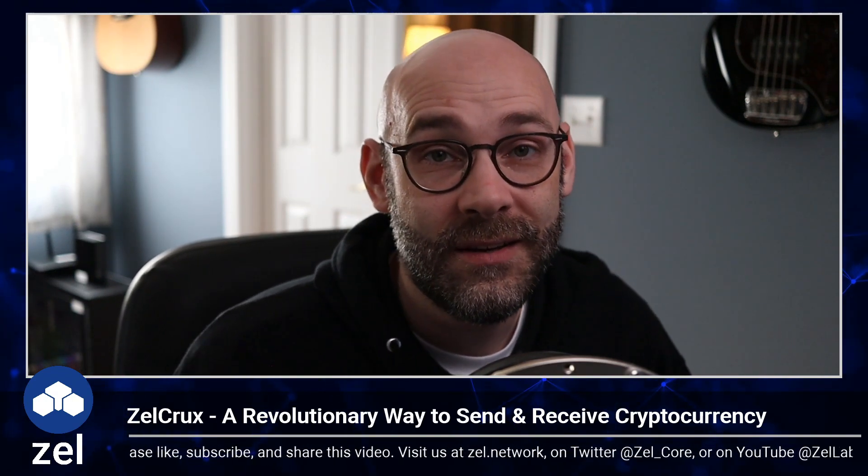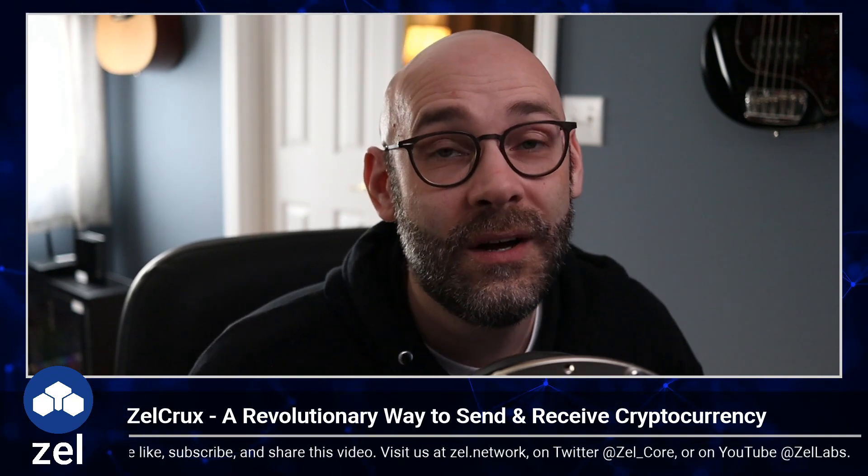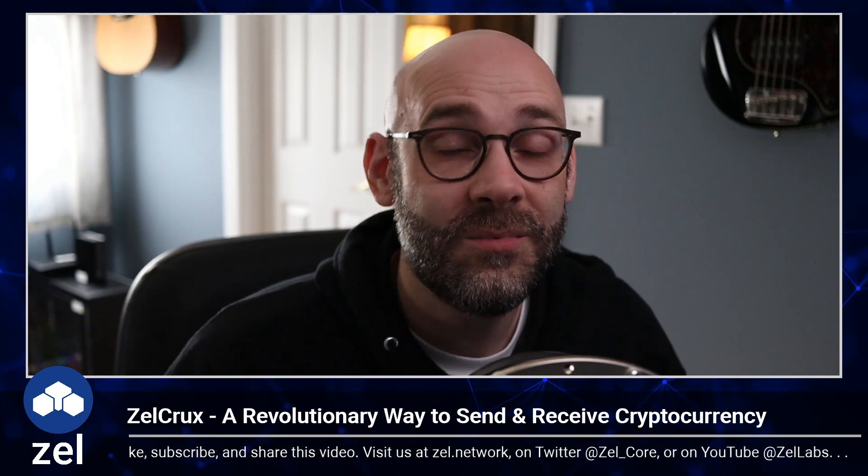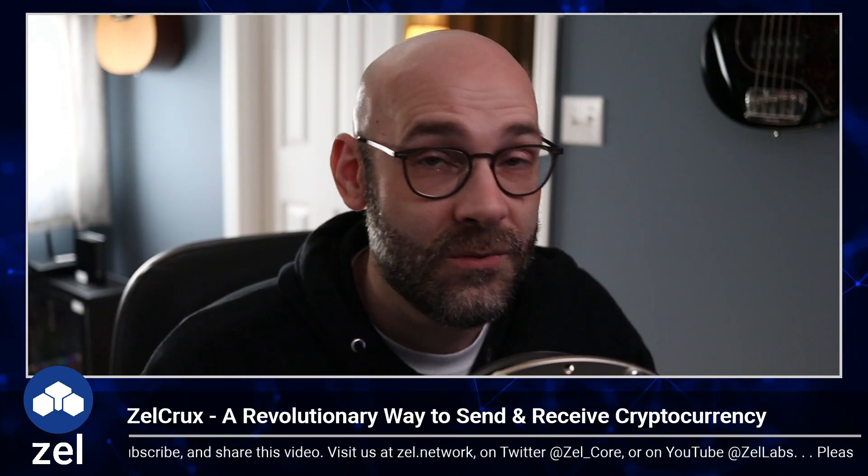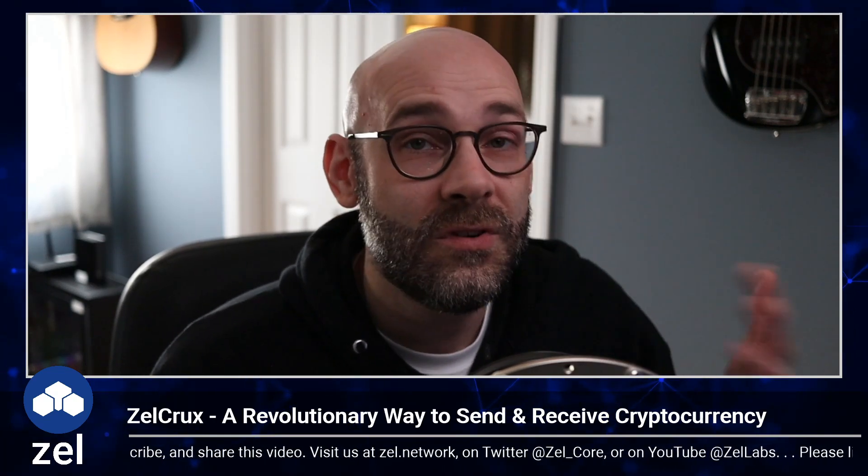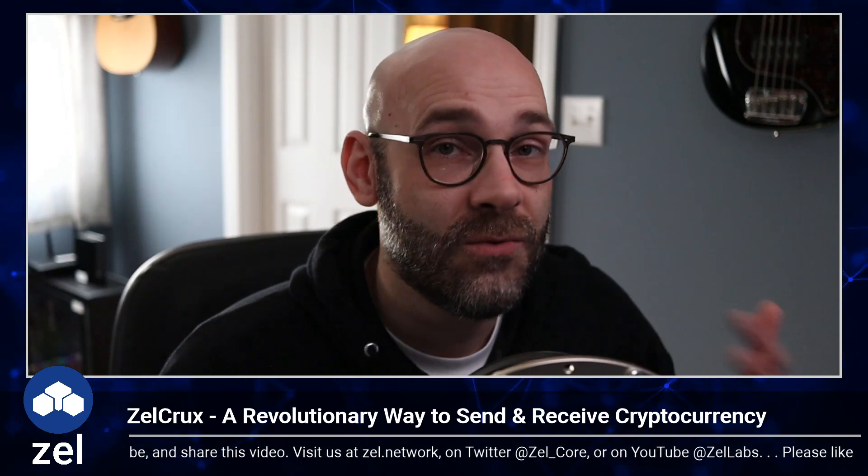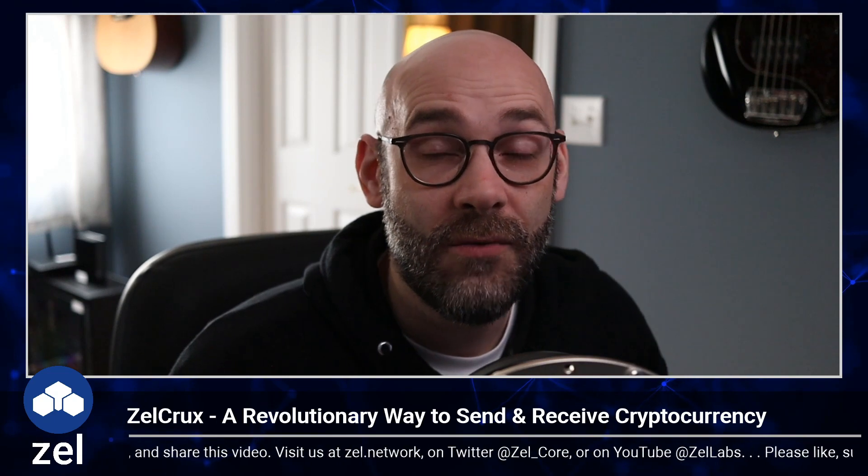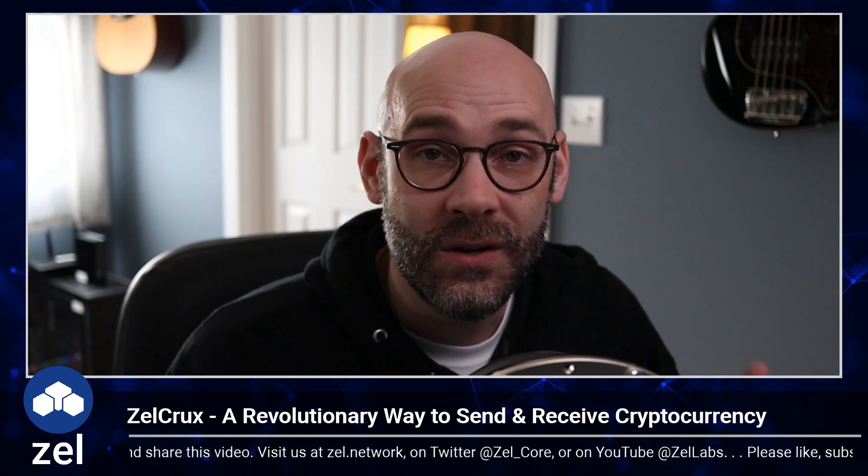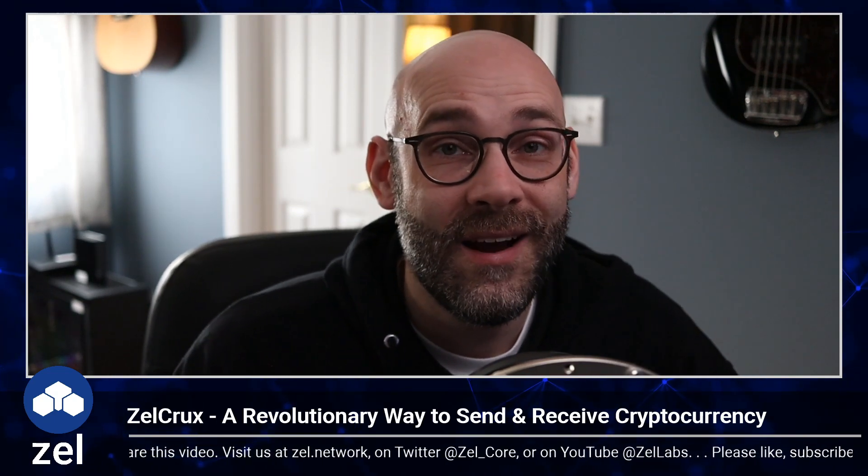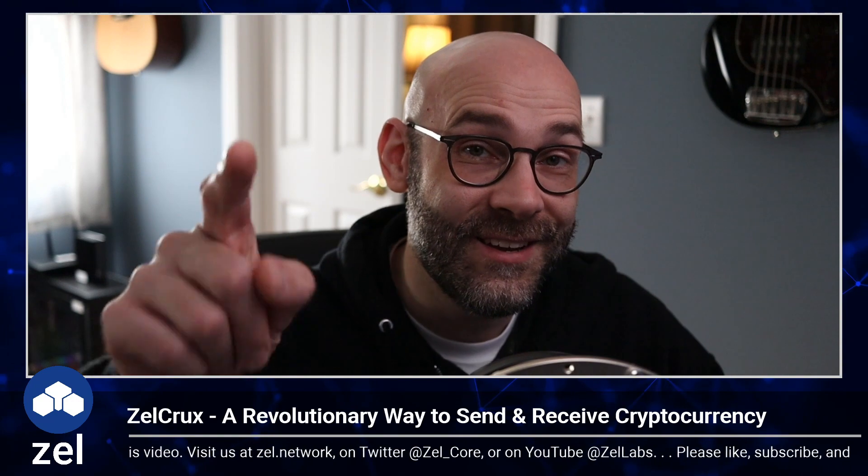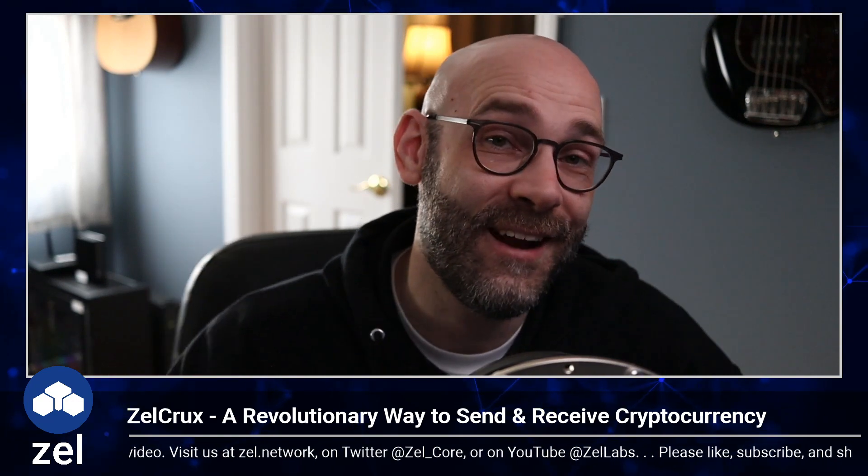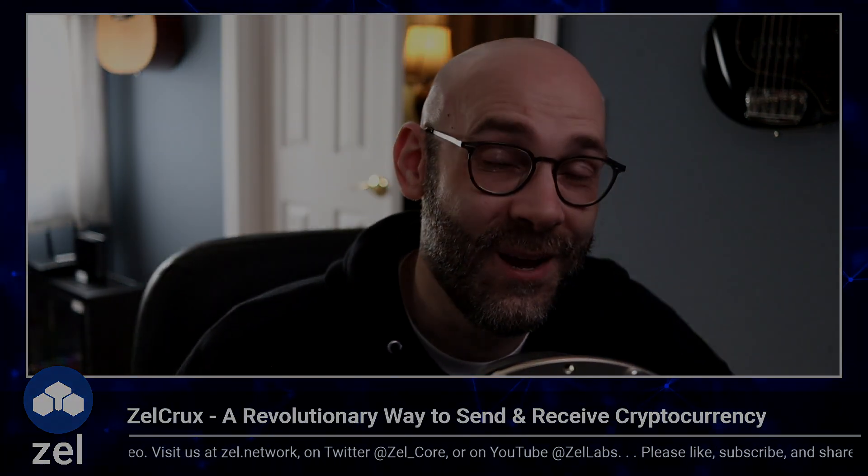Hit that subscribe button so that we can get to our goal of a thousand subs and get these things monetized so we get more suggestions and referrals and recommendations on YouTube. That's it for right now. Thanks so much for watching, I look forward to seeing you guys in the next video. Peace.